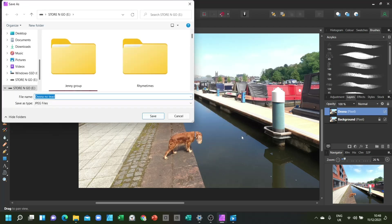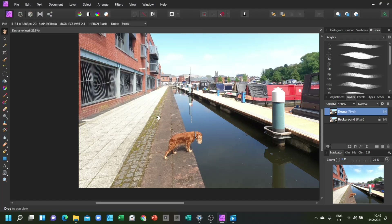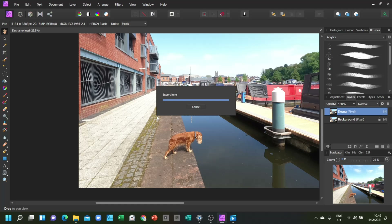Now you can see we're going to store and go. Let's change the name to DESNA2 and at the bottom you can see the Save As type is JPEG. Our file is now being saved as DESNA2.